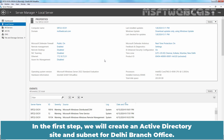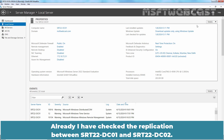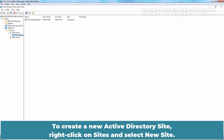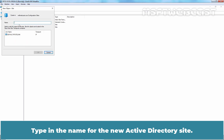In the first step, we will create an Active Directory site and subnet for the Delhi branch office. On Server Manager, click on Tools and select Active Directory Sites and Services. To create a new Active Directory site, right-click on Sites and select New Site. Type in the name for the new Active Directory site.